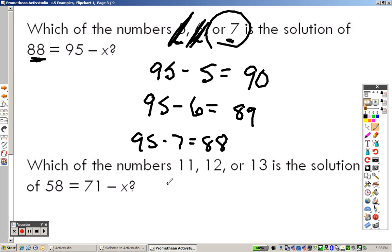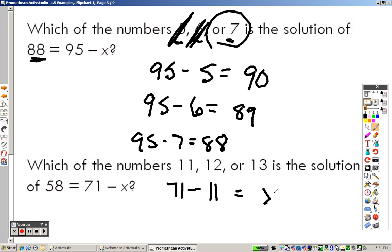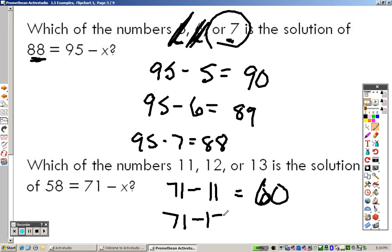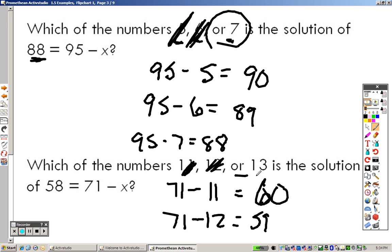Same thing with the next one. 71 minus 11 gives you 60 — not right. 71 minus 12 gives you 59 — not right either. That leaves 13, and 71 minus 13 does give you 58.